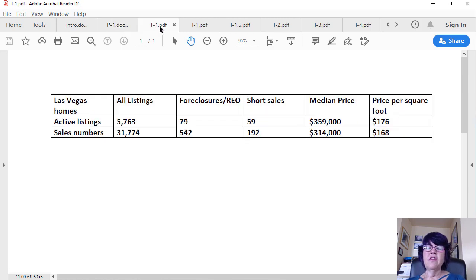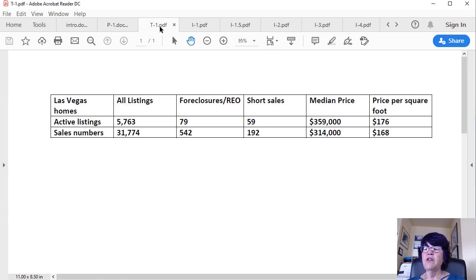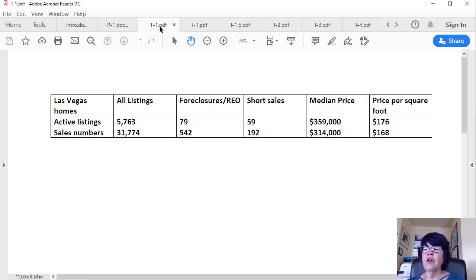Quick statistics. As of December 28th, we have 5,763 single-family home listings which are not under contract. Of these, 79 are foreclosures and another 59 are short sales.